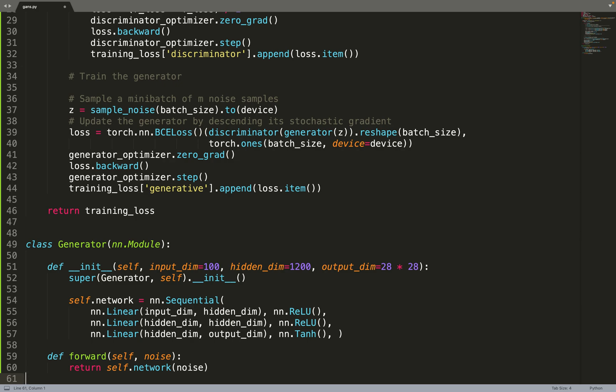But as we are using MLPs, we only output a 1D vector of 784 pixel values. And you can see for the hidden dimensions, we use the relu activation function. And for the final layer, we use tangent hyperbolic, so that the generated pixel would be constrained between minus 1 and 1.